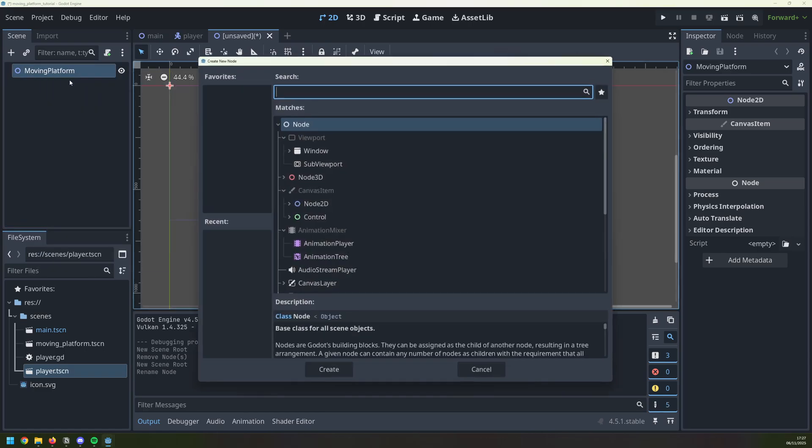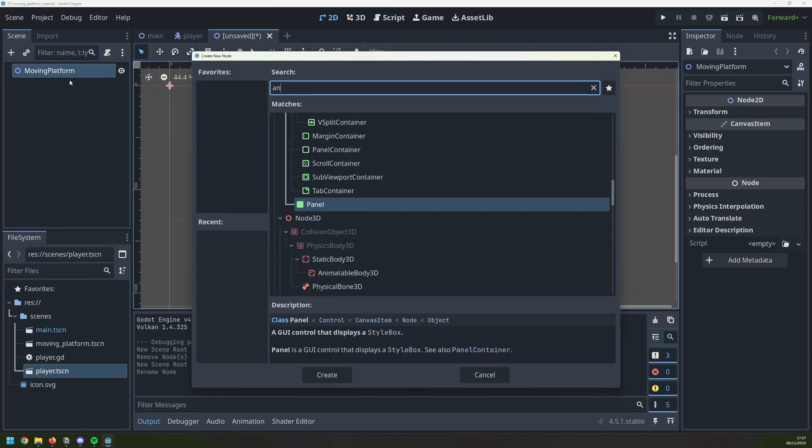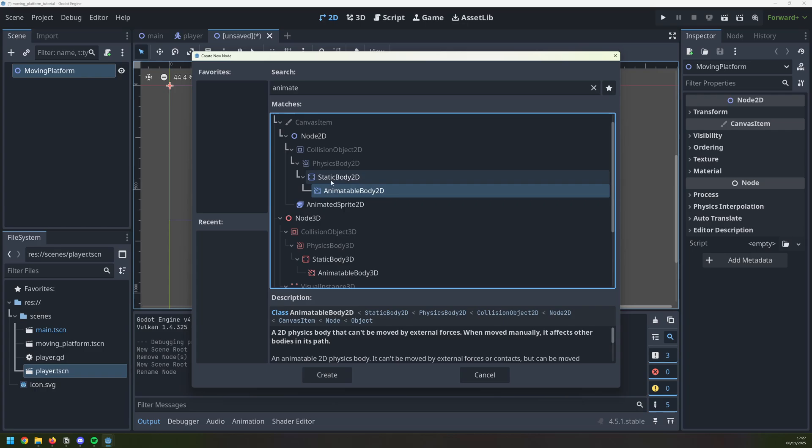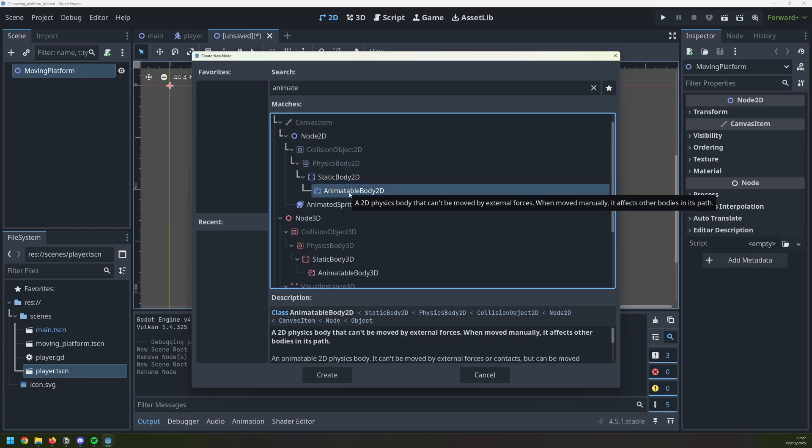The child node is going to be animatable body 2D, which is a physics object and it has collision to it, but the properties of it can be animated.